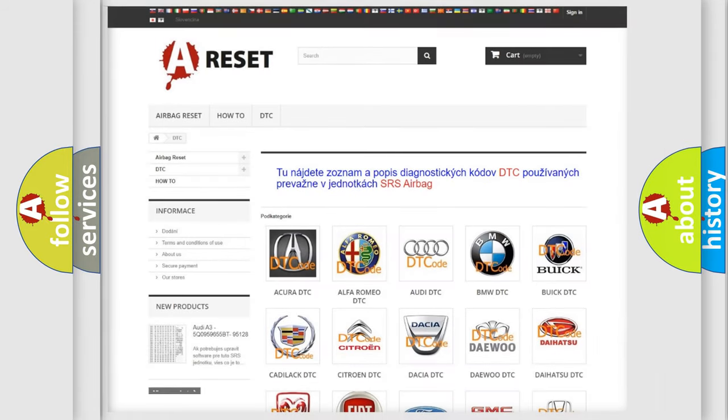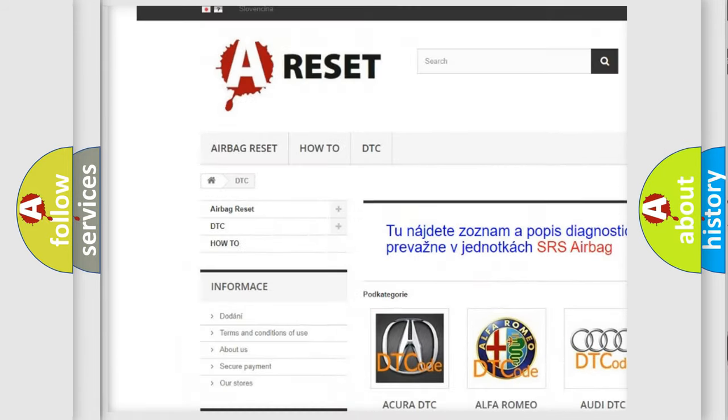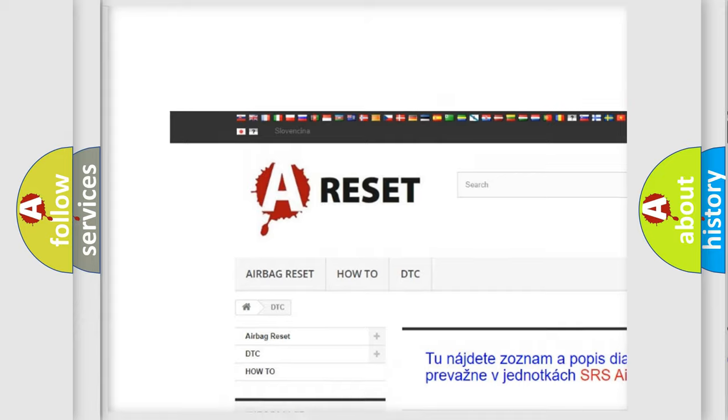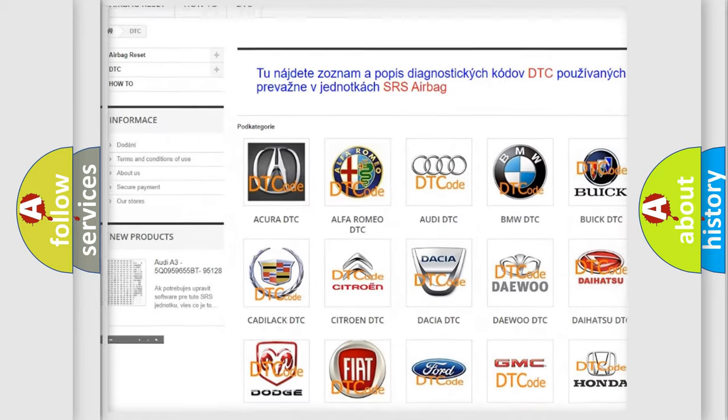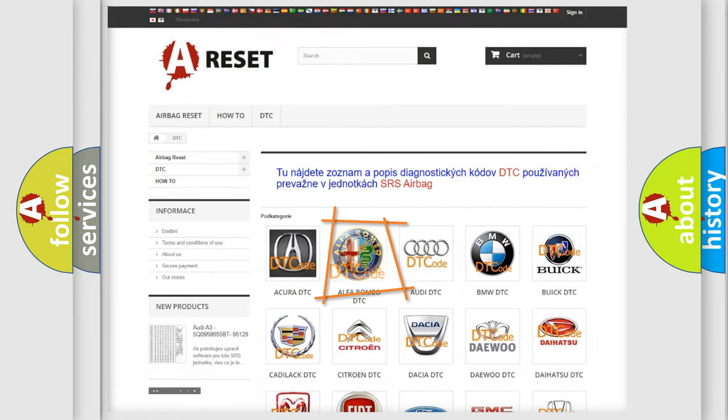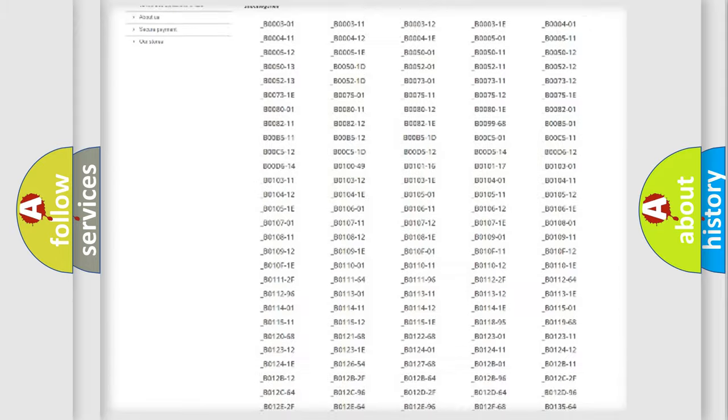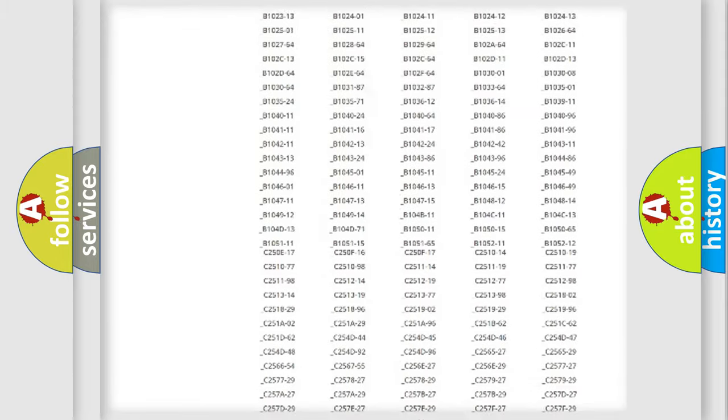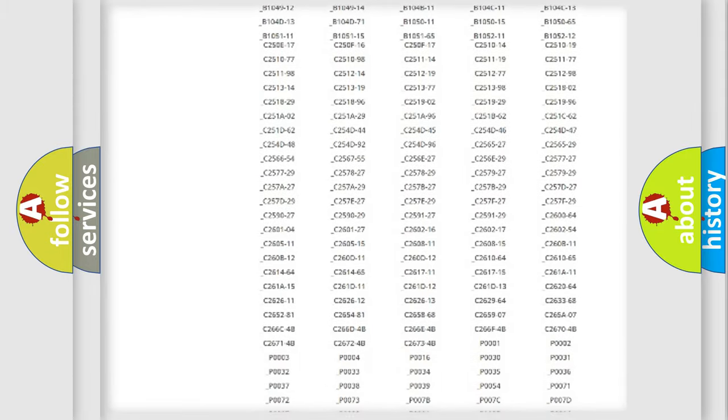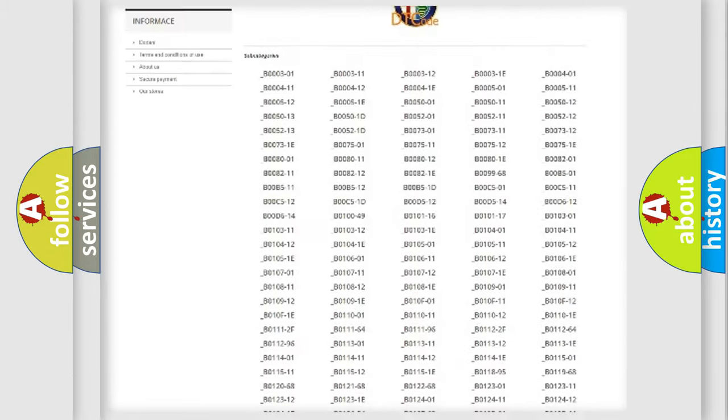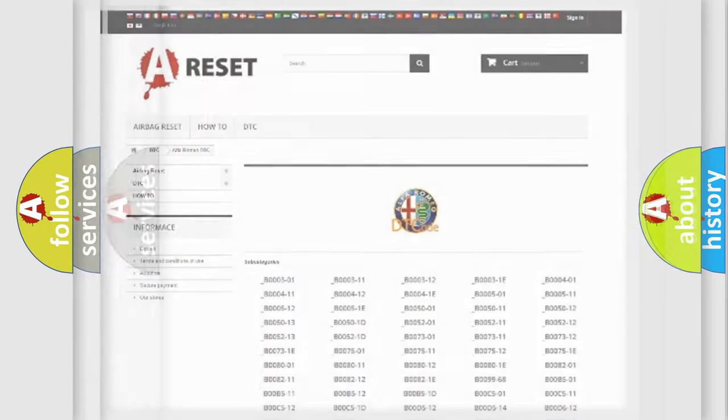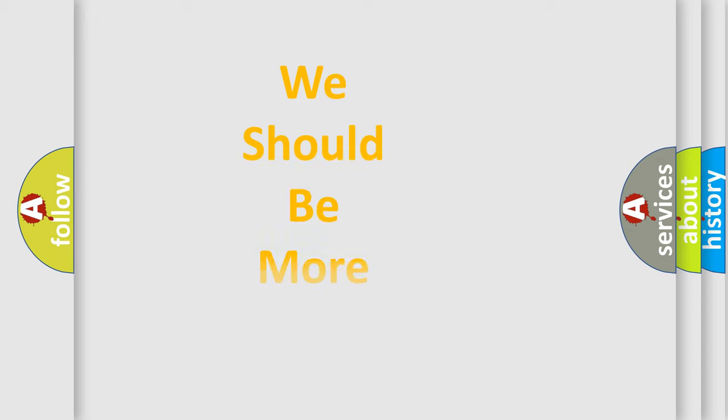Our website airbagreset.sk produces useful videos for you. You do not have to go through the OBD2 protocol anymore to know how to troubleshoot any car breakdown. You will find all the diagnostic codes that can be diagnosed in a database, and also many other useful things.